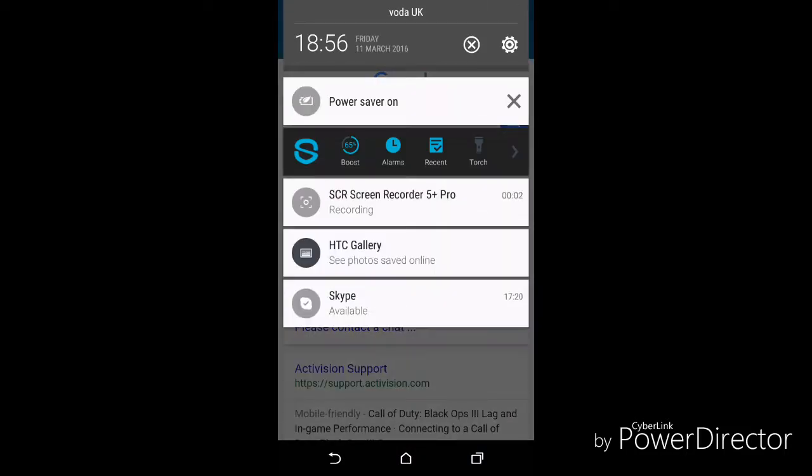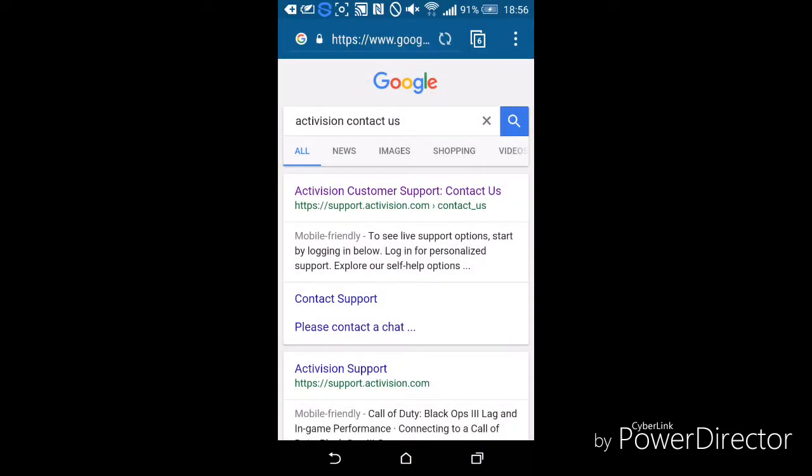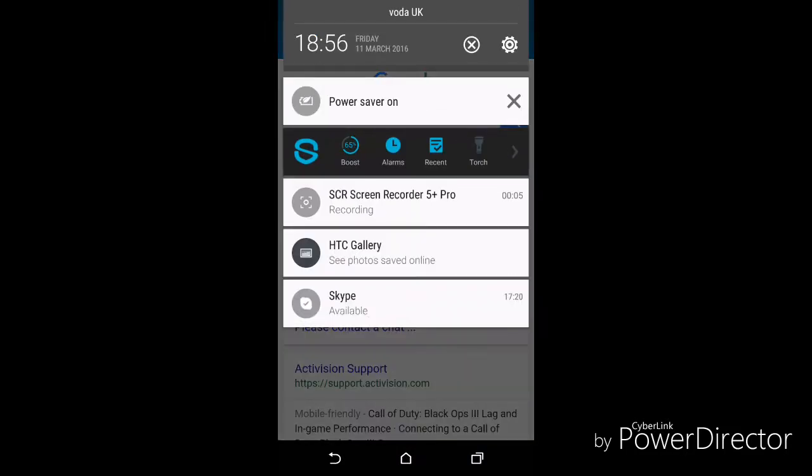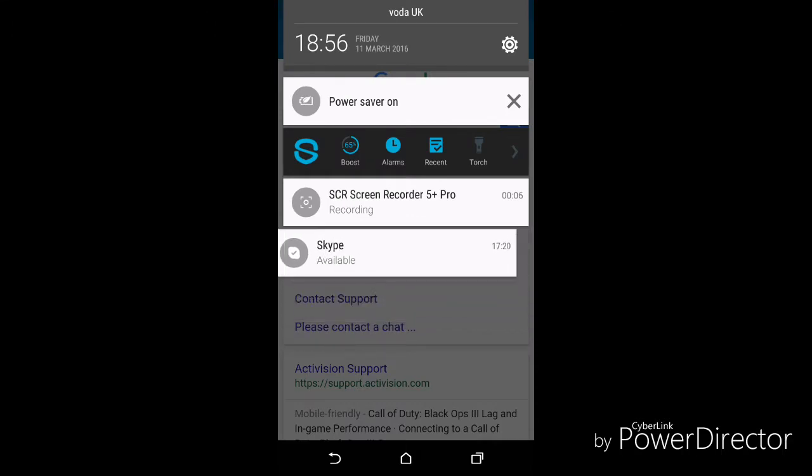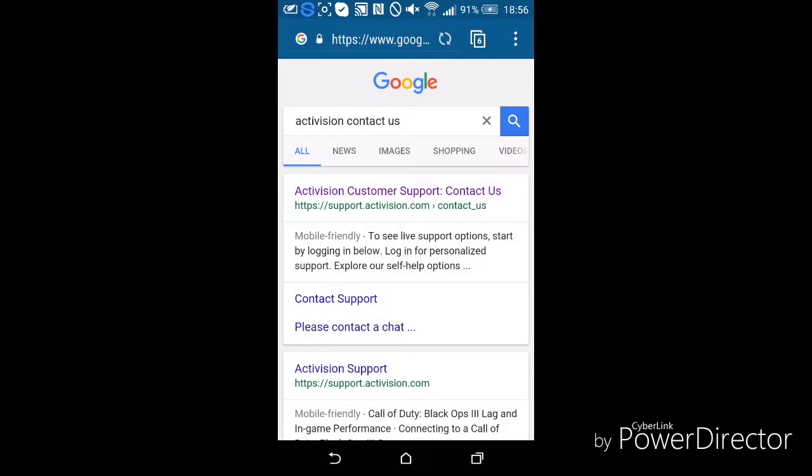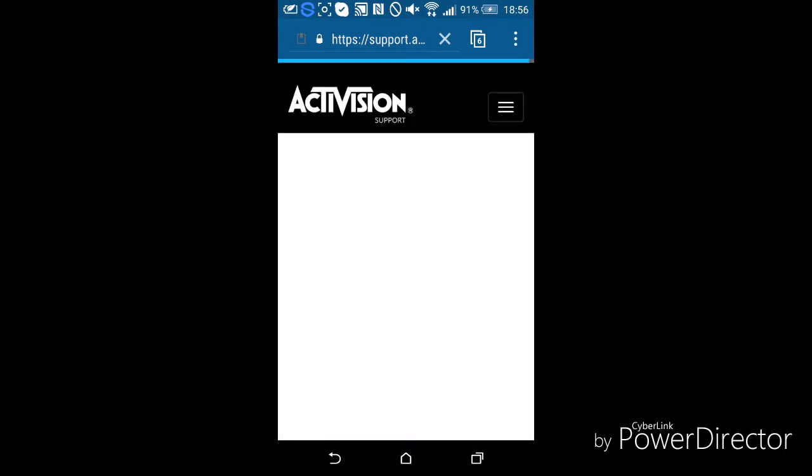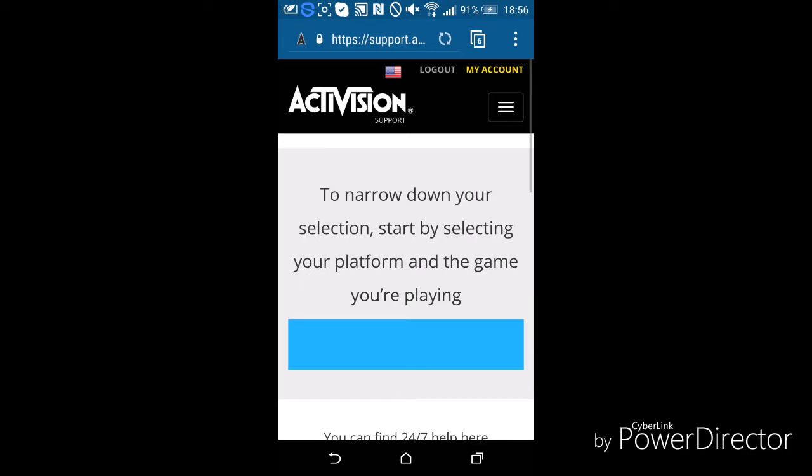Yo guys, it's your boy Issa Evolve here, and today I'm showing you how to get Nuk3Town for free. So we'll just go into Activision contact us. There's a more in-depth tutorial that you can do on phone as well.